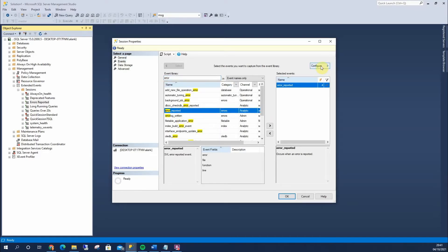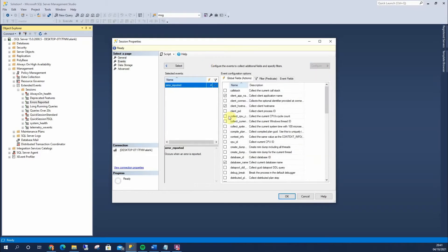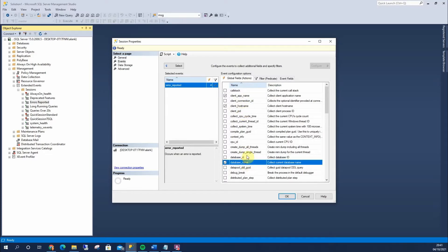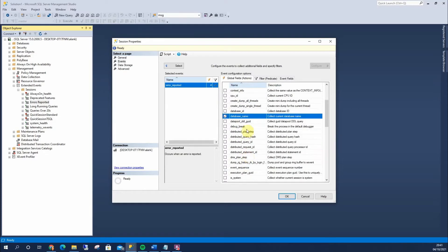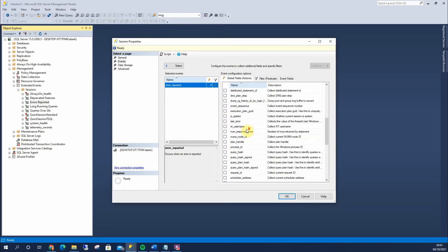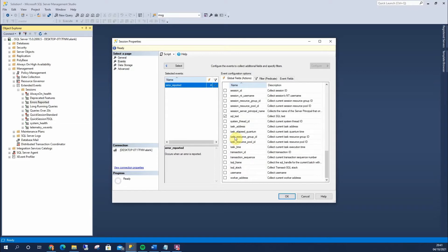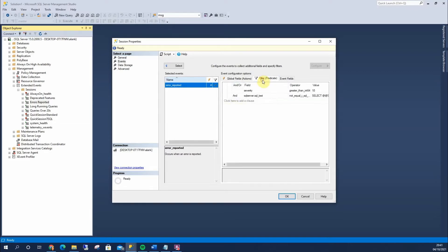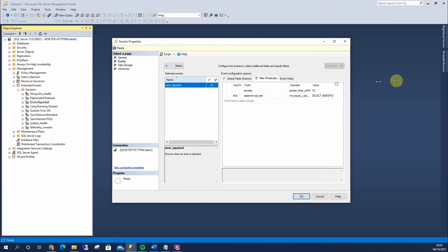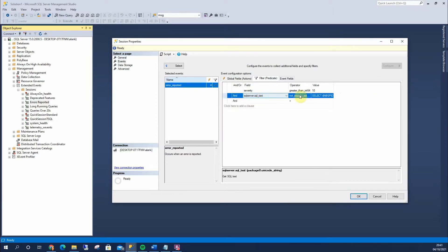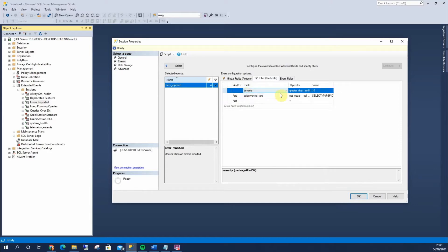If we go to Configure, I've got Client App Name, Client Host Name, the name of the database, I've got SQL Text, and under Filter, I've just filtered out anything that's a SPID. And this is important, the severity is greater than 10.